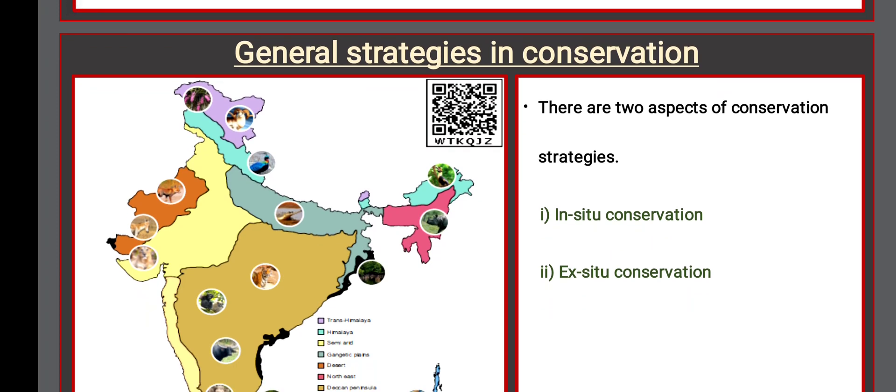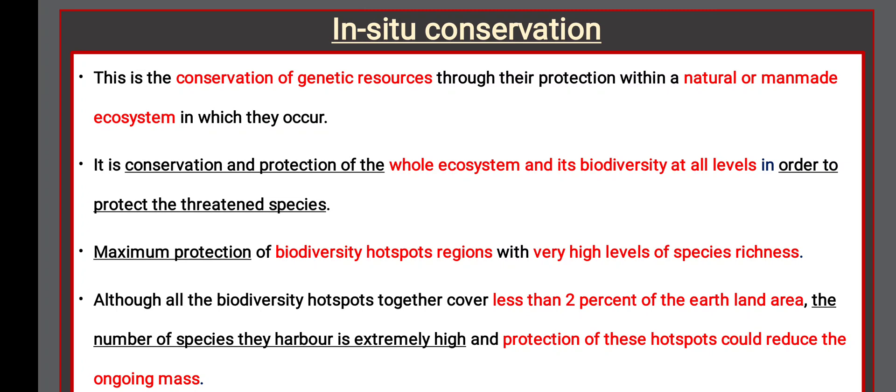There are two aspects of conservation strategies: in-situ conservation and ex-situ conservation. In-situ conservation is the conservation of genetic resources through their protection within a natural or man-made ecosystem in which they occur. It involves conservation and protection of whole ecosystems and their biodiversity. Maximum protection of biodiversity hotspot regions is emphasized — though hotspots cover less than 2% of Earth's land area, the number of species they harbor is extremely high.